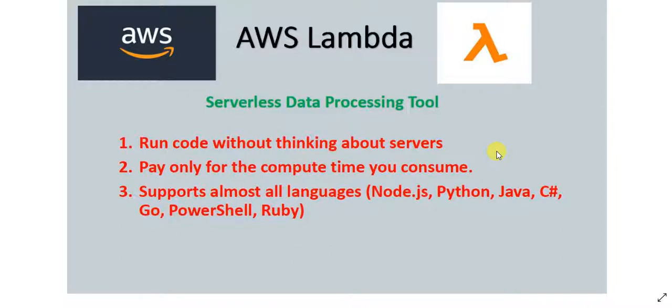Hello everyone, in this video I'm going to talk about one of the most popular AWS services which is AWS Lambda. Now AWS Lambda is a serverless data processing tool. What does that mean?